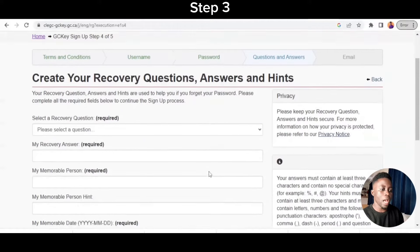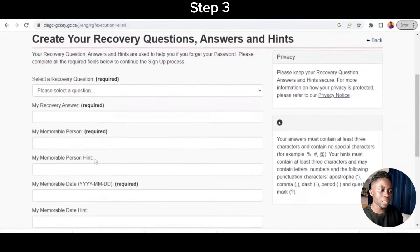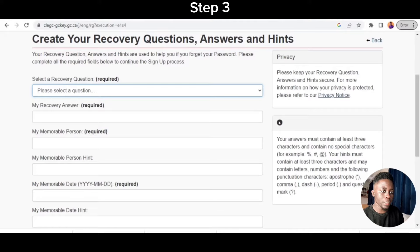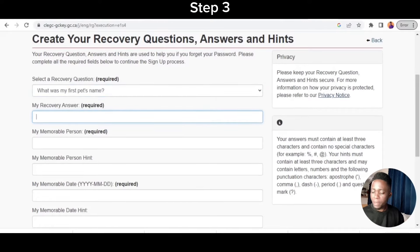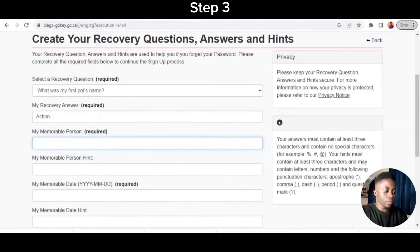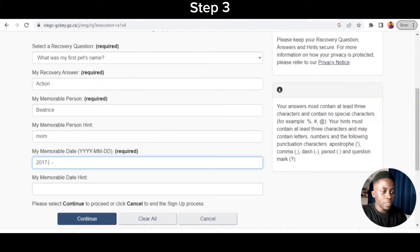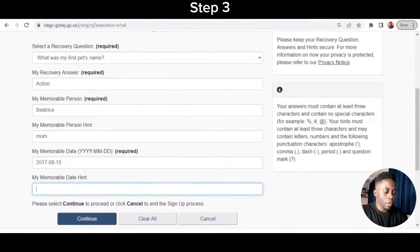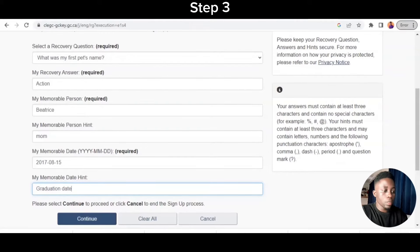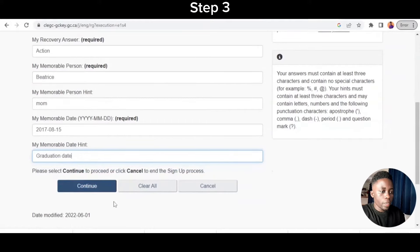They are asking me security questions. The first one you select your question and answer; the subsequent ones have stated questions that you answer. I select 'What was my first pet's name?' — my first pet was a dog named Action. A memorable person — I'll say my mom. Then the memorable date: I use 2017, August 15th, which is my graduation date. I click Continue.